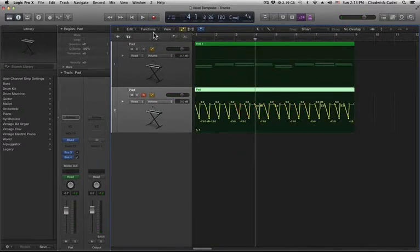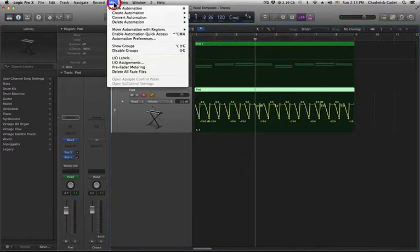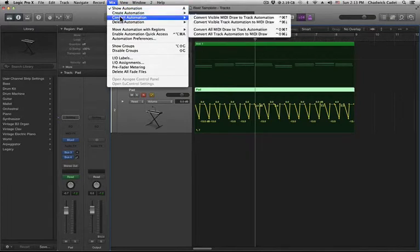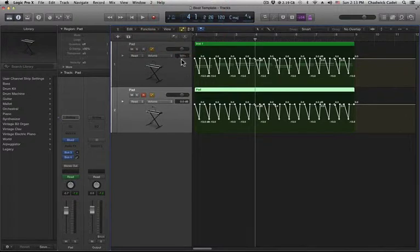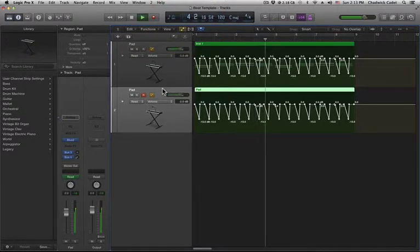Click Mix Convert Automation, then Convert Visible MIDI Draw to Track Automation. That will display the automation data in the original track.